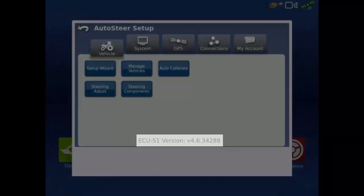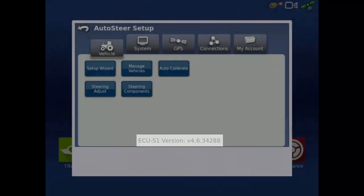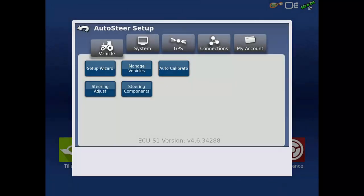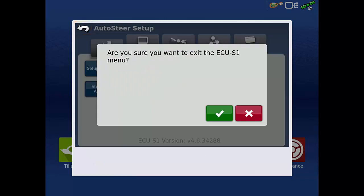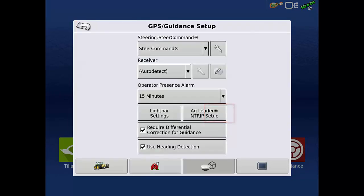Verify the new firmware version is displayed on the bottom of the screen. Tap the back arrow in the upper left to exit the AutoSteer Setup menu for the ECU-S1. Tap the green check to say you are sure you want to exit.